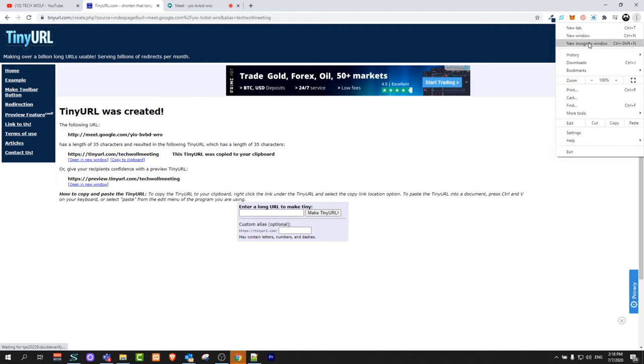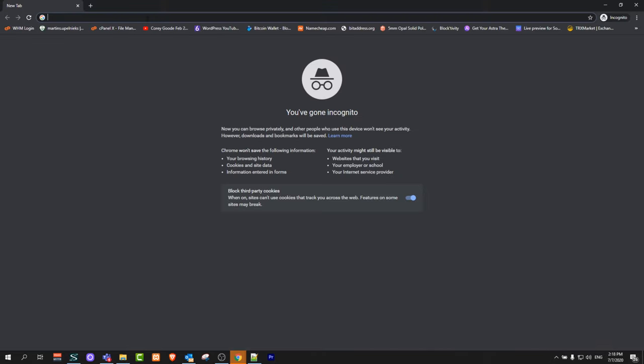I will open a new incognito window and paste this link in there. You will see that this link redirects me to this meeting.